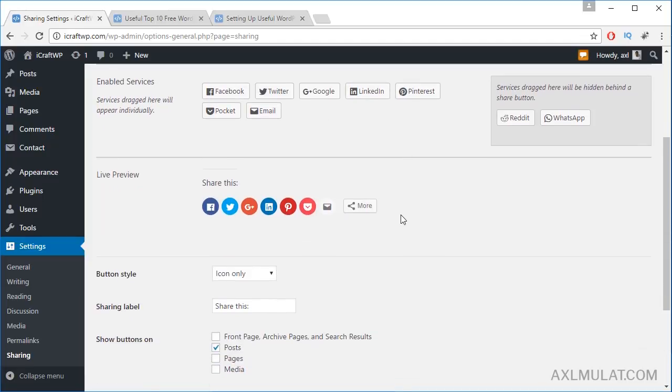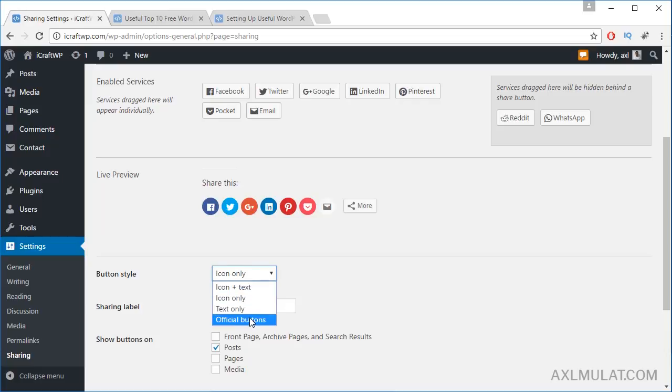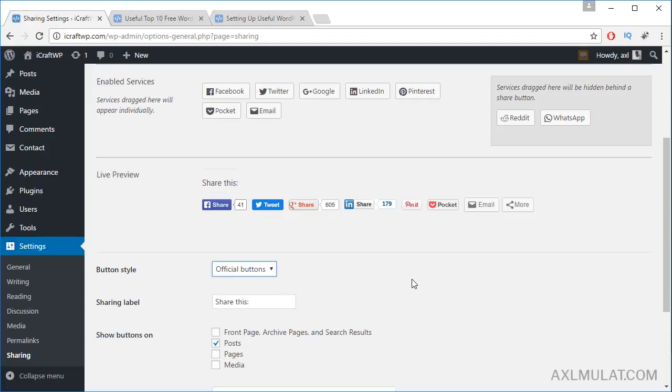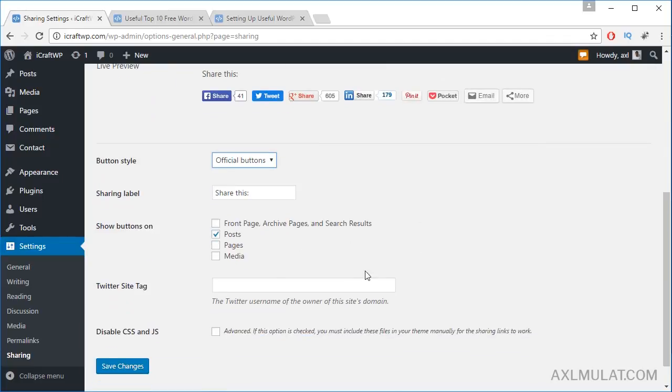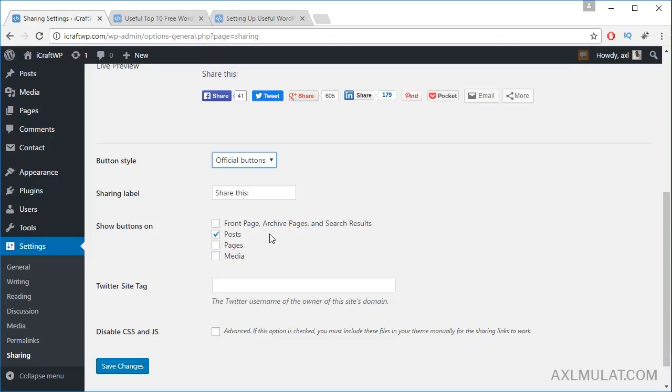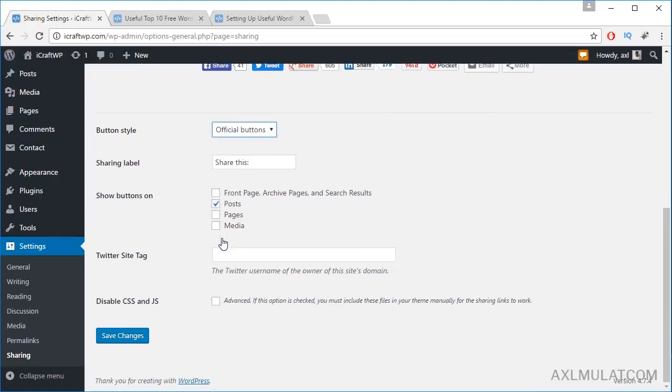You can change this to another style, like official buttons. Choose post. If you want to show on the page, check this. If you want to show on the media page, check this. For now, I choose post by default. Save changes.